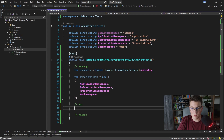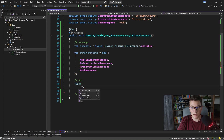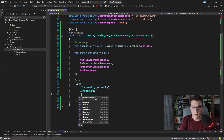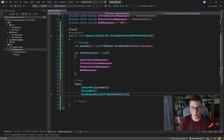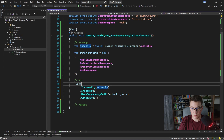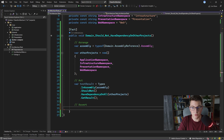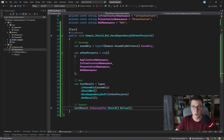Now we can write the actual test. We start with the Types class from the library in the assembly we just stored. We call InAssembly and pass in our domain assembly, then write our rule: types in this assembly should not have a dependency on the other projects defined in our array. We call GetResult to get the test result and store it in a variable. In the assert step, using Fluent Assertions, I check that testResult.IsSuccessful should be true.